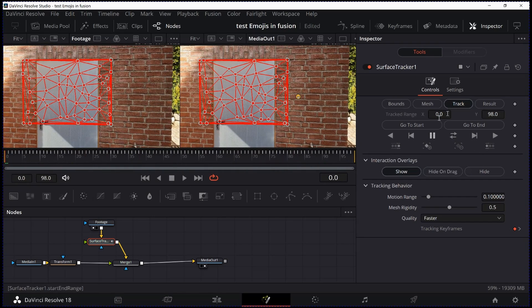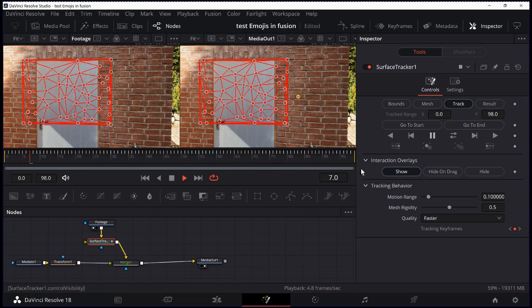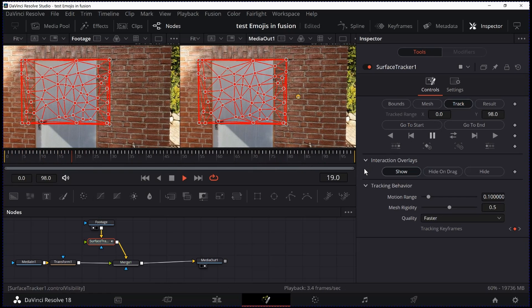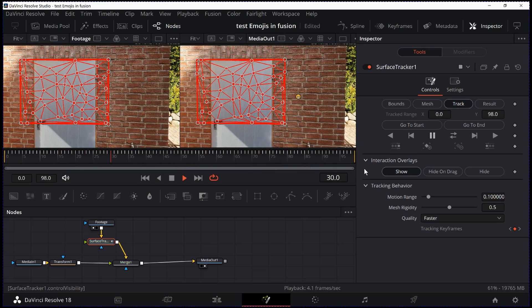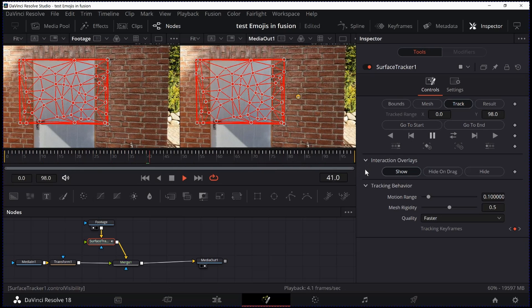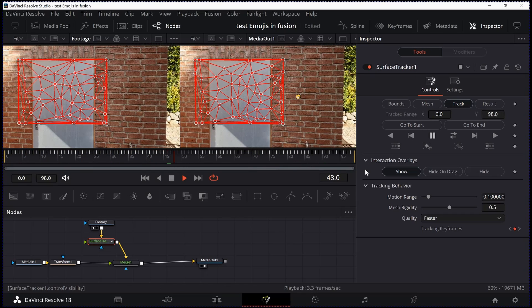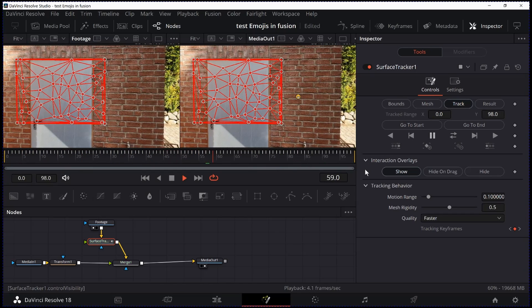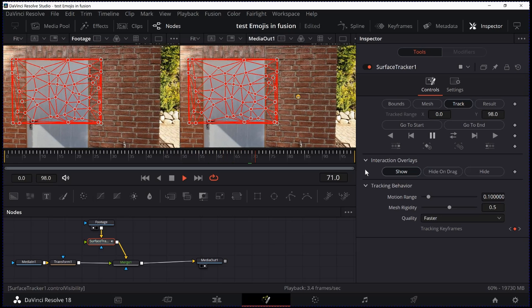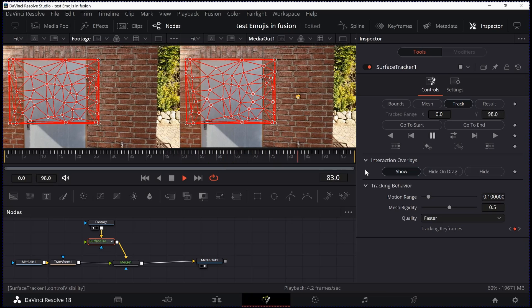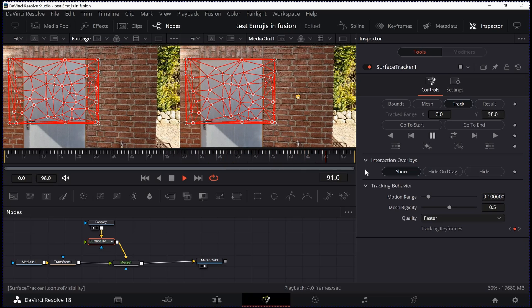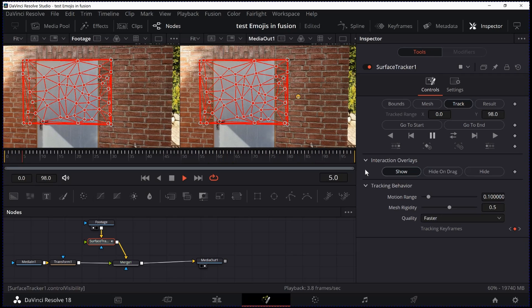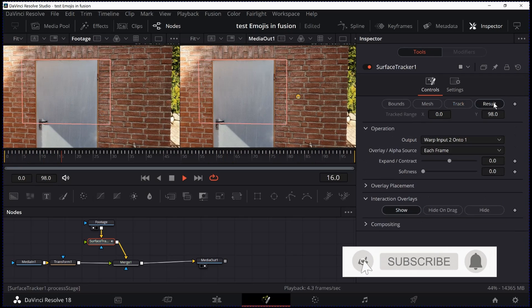Looks good. I hit the play button and check if the track sticks to the background. To me this looks pretty good. We go to Results.